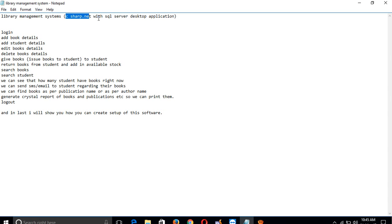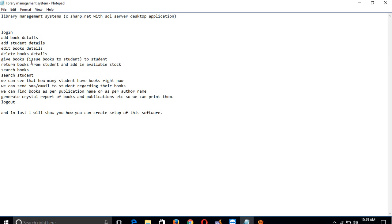We will implement operations like login for library personnel, who can add book details and student or customer details, edit book details, delete book details, and issue books when students request them.